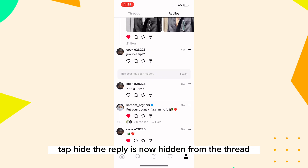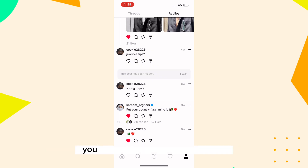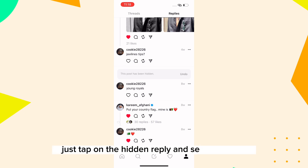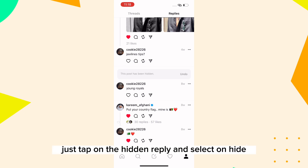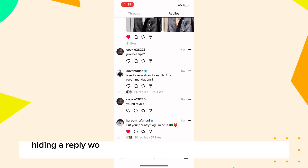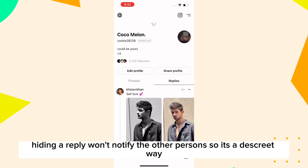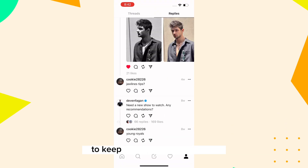The reply is now hidden from the thread. You can always unhide a reply later if you change your mind — just tap on the hidden reply and select Unhide. Hiding a reply won't notify the other person, so it's a discreet way to keep your conversation clean.